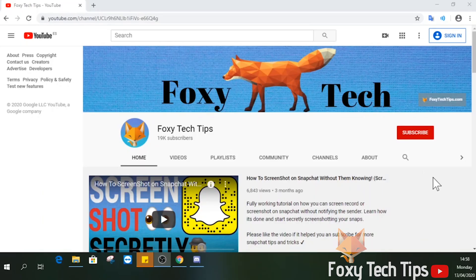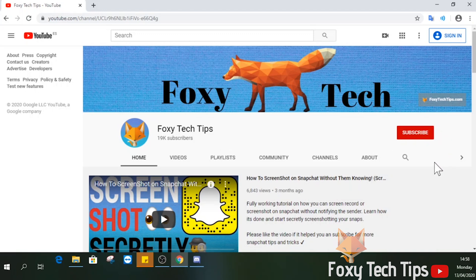Welcome to a Foxy Tech Tips tutorial on creating a new server on Discord. If you find this video helpful, please consider subscribing to my channel and liking the video.